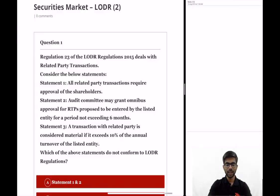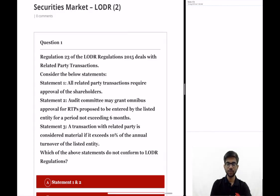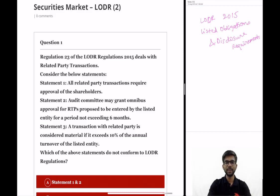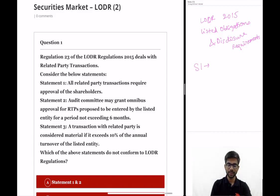Regulation 23 of the LODR regulations 2015 deals with related party transactions. Consider the below statements. LODR regulations were notified in the year 2015. Statement 1: all related party transactions require approval of the shareholders. Statement 1 is incorrect.